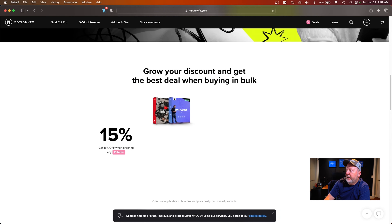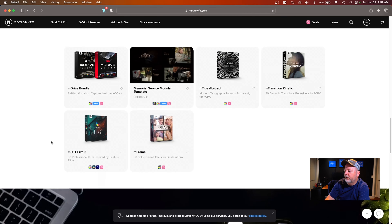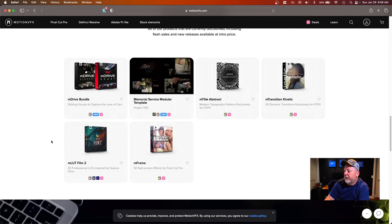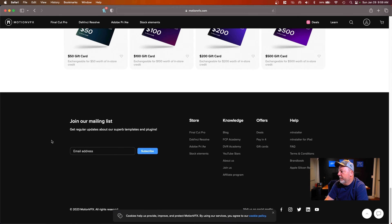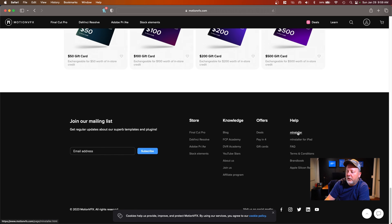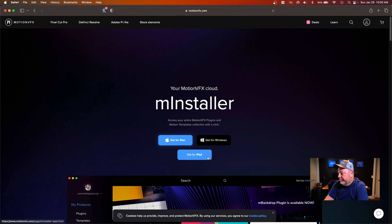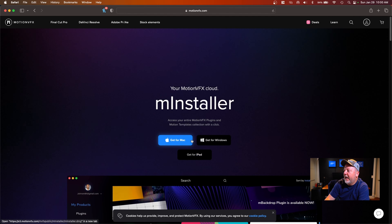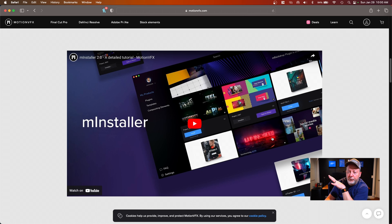You can go to their deals link and every once in a while they'll have some items free or on sale. You can split your payments and get gift cards. We're going to come down to M Installer — on Windows and Mac you have to have M Installer. For the iPad, you go to the App Store and get M Installer for iPad. We got it installed on Mac and they have an installation tutorial, which is really good. These folks do a great job.